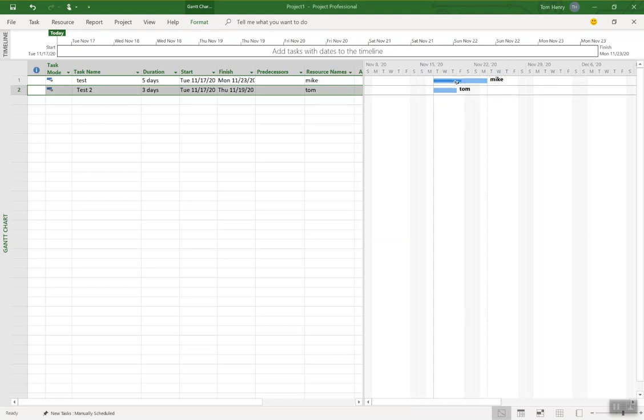So the question was, in a Gantt chart, how can we adjust these data labels on the right hand side? The specific question was, how can we make it so that it's showing the percent complete for the task?